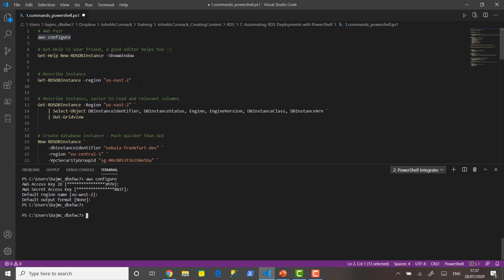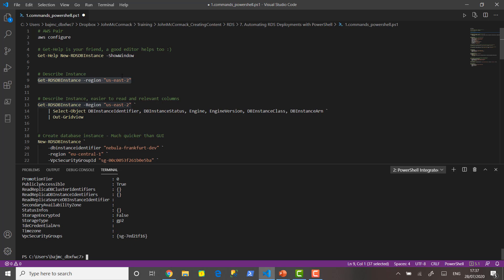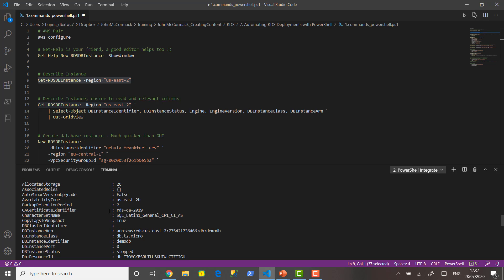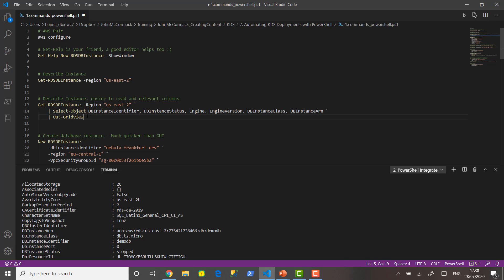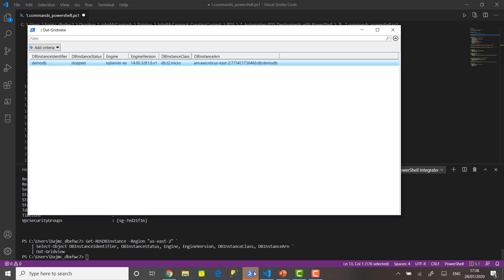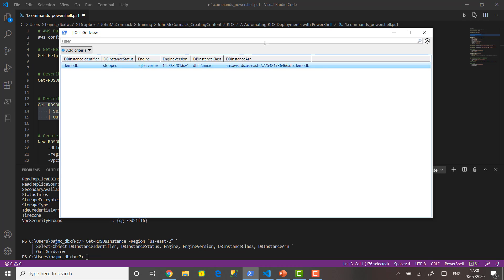The first command to show you is Get-RDSDBInstance and I'm going to use the region US East 2. If we pass in US East 2 and run that then it gives you the information about an instance that we have running in there which is the demo DB. It's not always the easiest thing to read so if we pass it in and we select specific columns that we want out - the instance identifier, the status, the engine and engine version, the instance class and the DB instance ARN which is the Amazon Resource Name. Let's just run that through. In the background it's popped up a little window which as you can see is a lot more readable. It's told me that the demo DB instance is stopped at the moment and that's because we're not actively working on it so that will save a little bit of cash. That's SQL Server Express Edition, that's version 14, we use the T2 Micro which was the cheap instance to use, and that's the ARN.